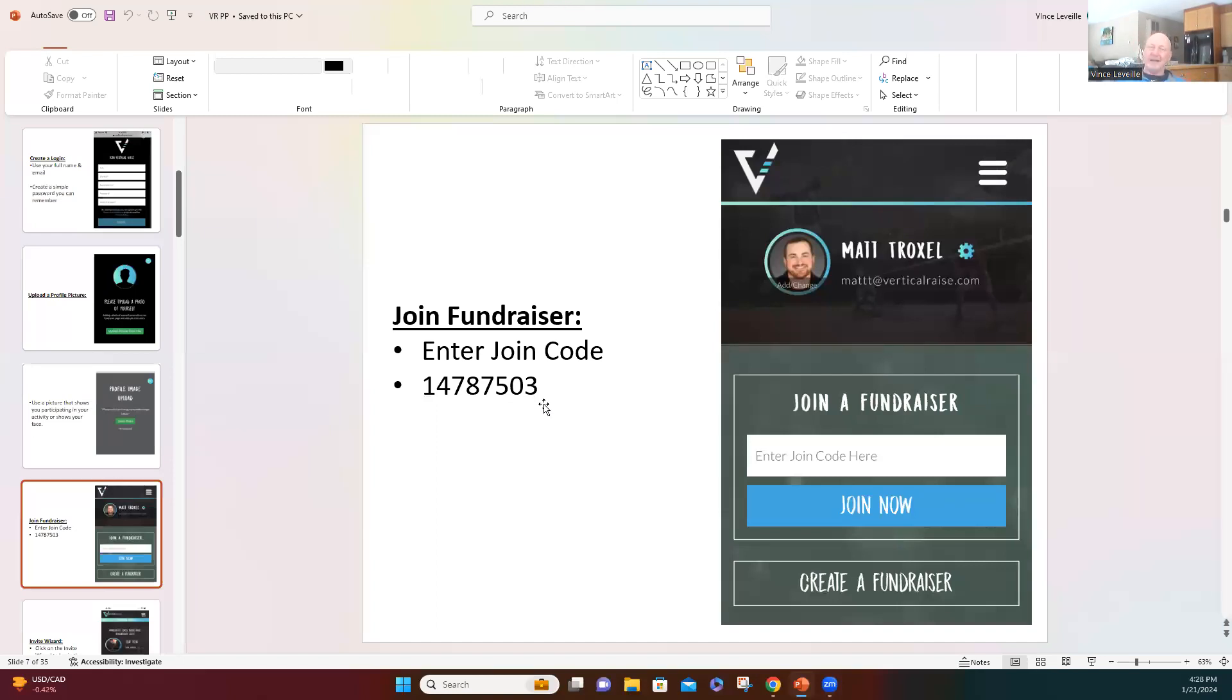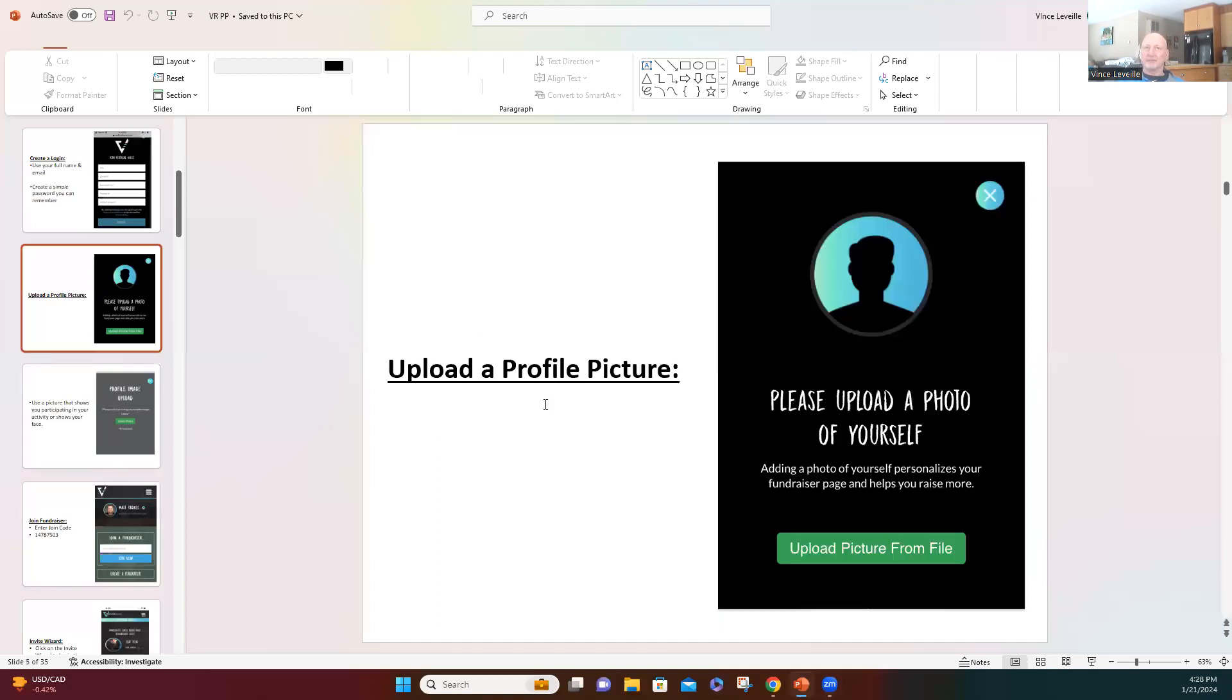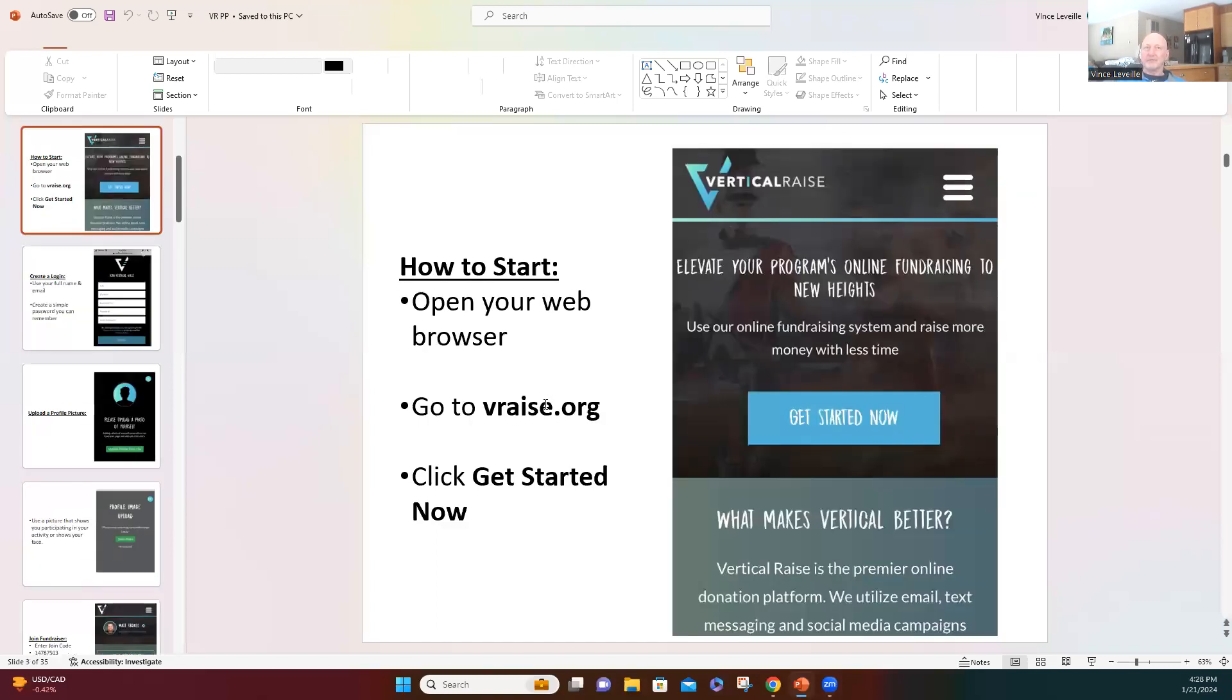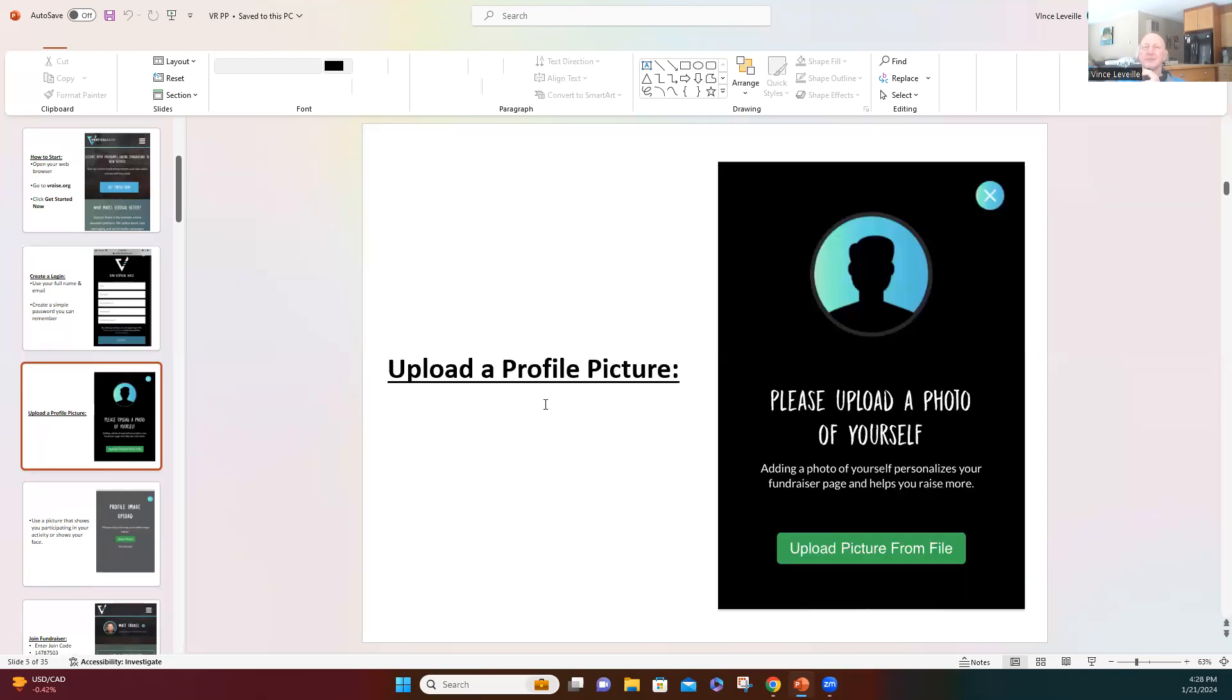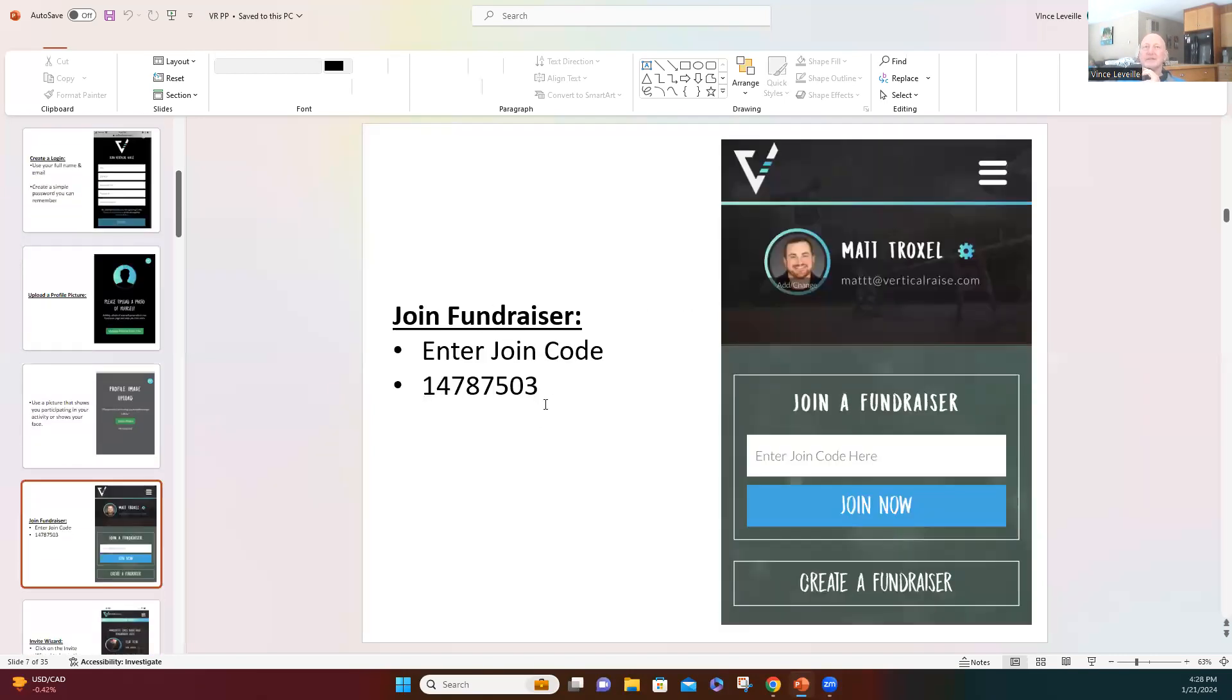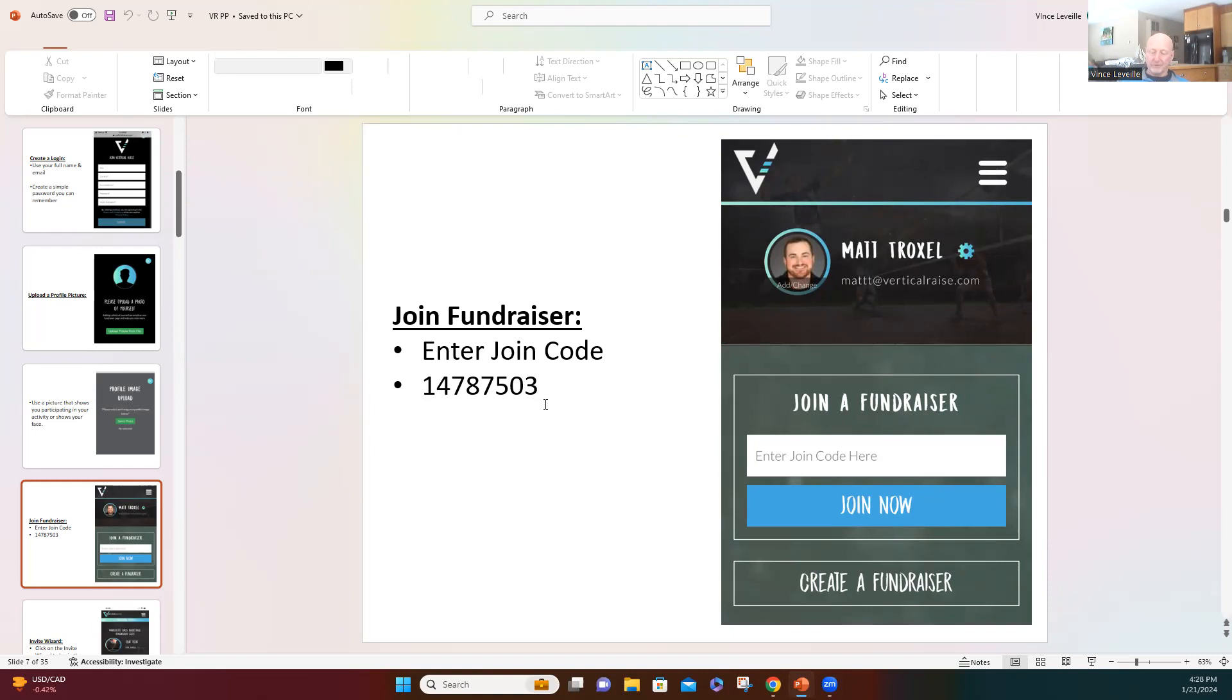Let me go back a few pages here. So go to v-raise.org, put your name and contact information in there, upload a picture, and then there's the code. Again, 147-875-03. I'll wait on the screen for a minute or so to make sure everybody gets logged on.